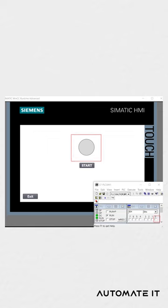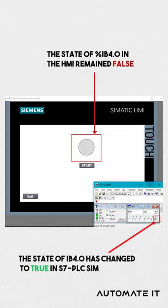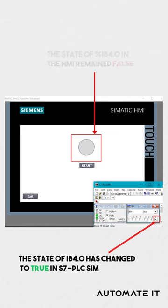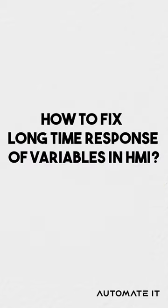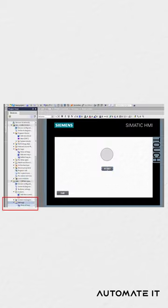If your variable on the HMI takes a long time to change its state, it is likely due to the cycle time. Here is how to fix it.